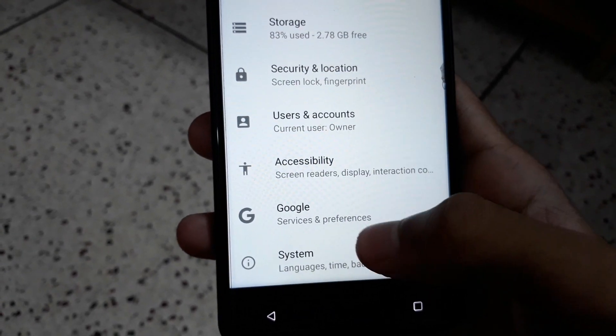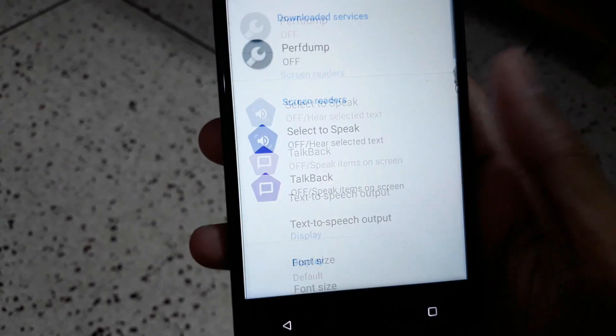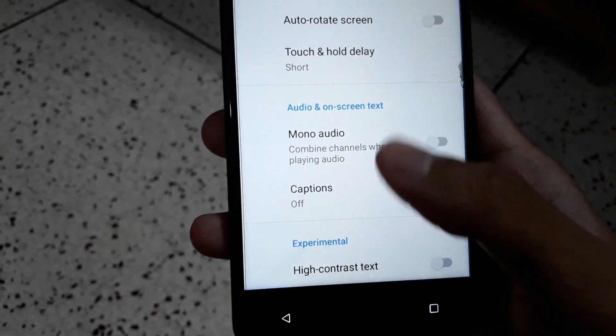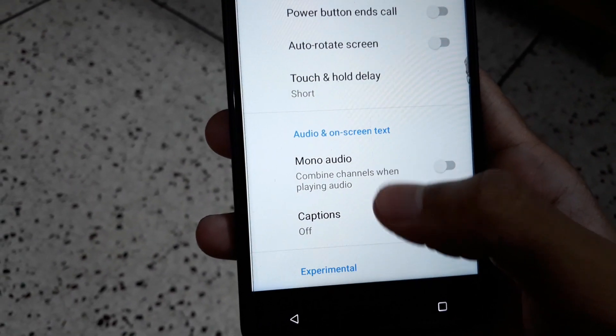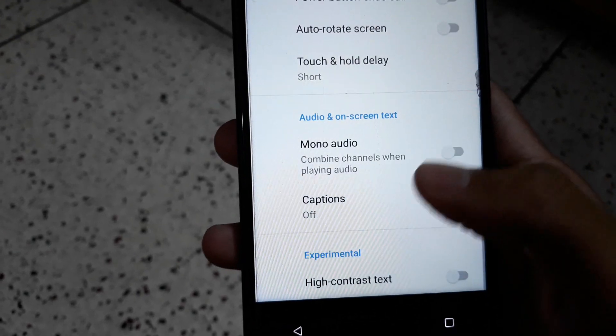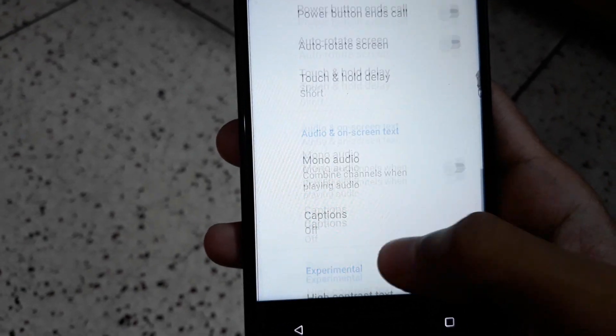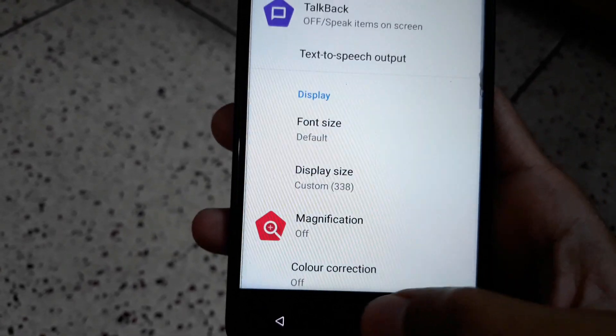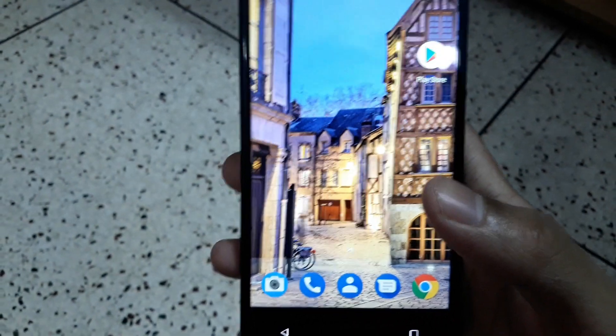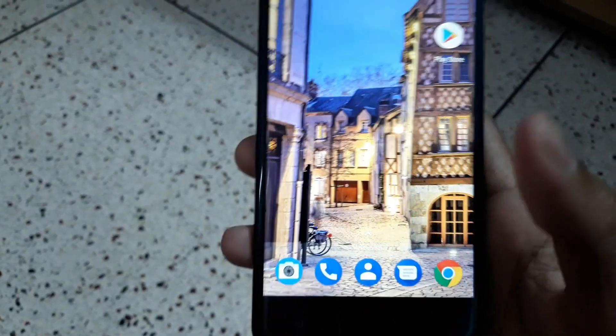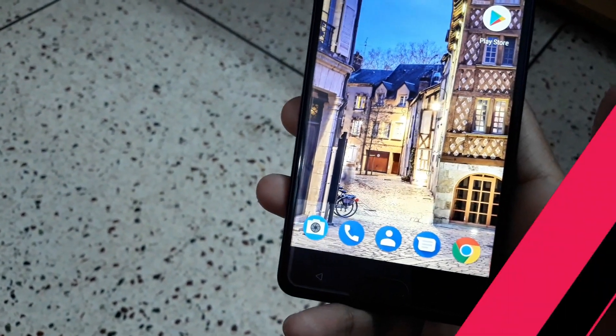There is an option called Mono Audio. The camera user interface has also changed, and you have a new built-in file manager.